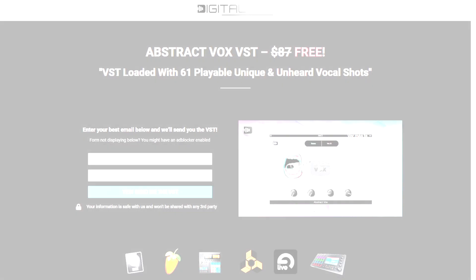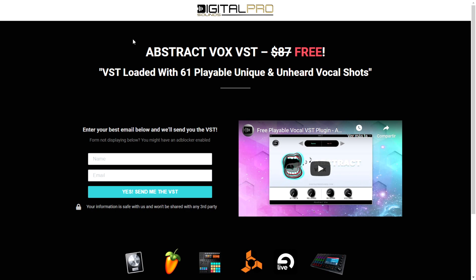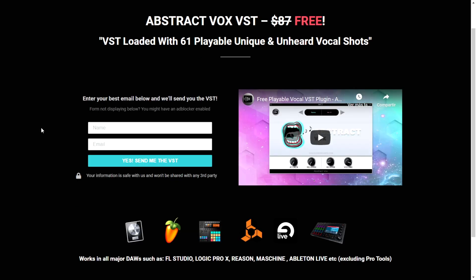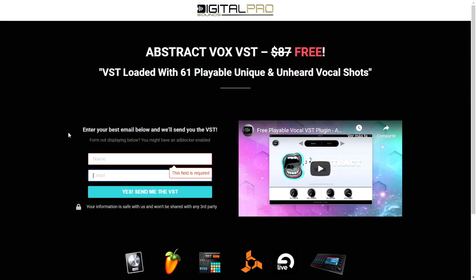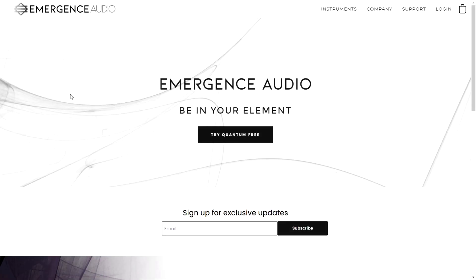The company Digital Pro Sounds is giving away for free this VST called Abstract Box for vocals. You can make very strange, different sounds to the vocals — it has a lot of features I've never seen before. Go ahead and try it; you just opt in on their email list with your name and email, and they'll send you that VST.